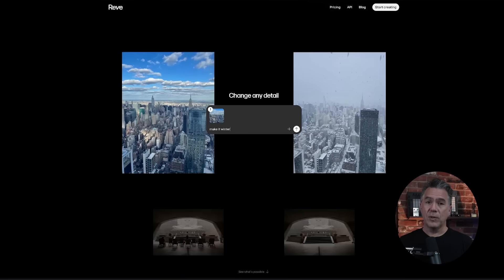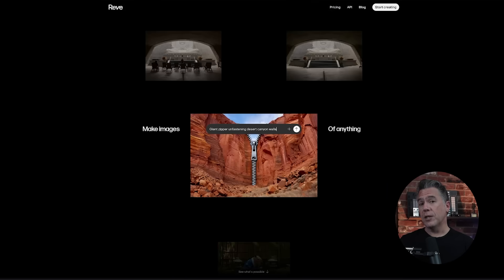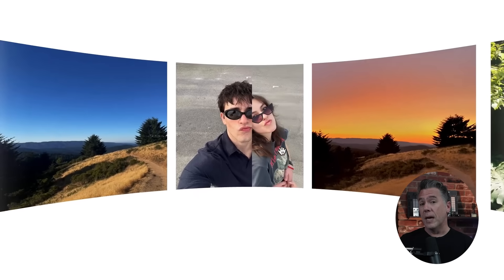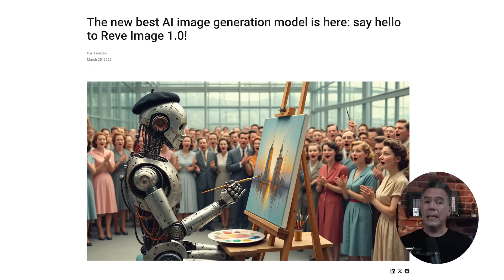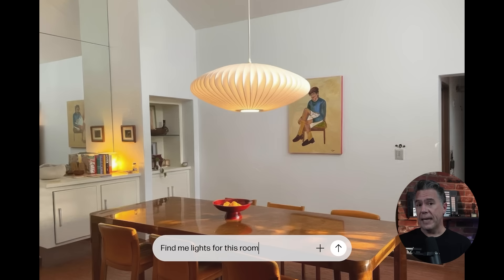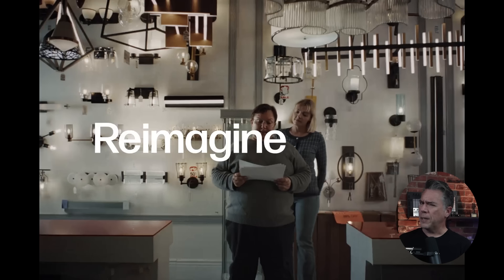Kicking off, Rev just dropped a major update to their platform, introducing conversational image editing. Who is Rev, you might be asking? That's fair, because they've been a bit of an underdog image model. It was released back in March as a preview 1.0 and notably topped benchmarks for prompt adherence, aesthetics, and text. As of now, they are back with a pretty substantial update and an entirely new architecture.